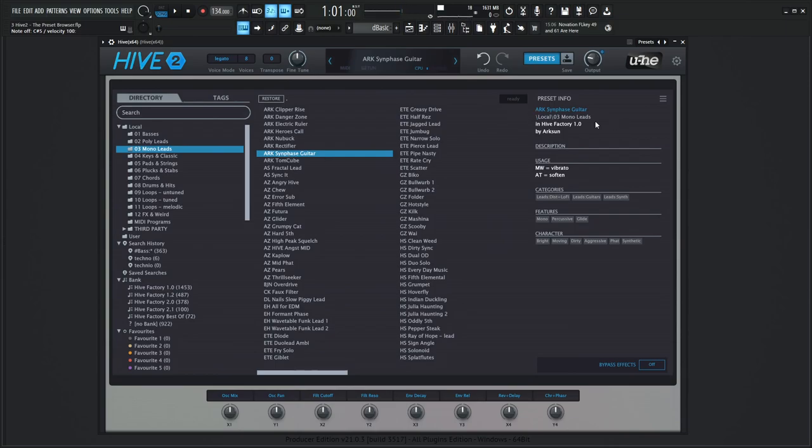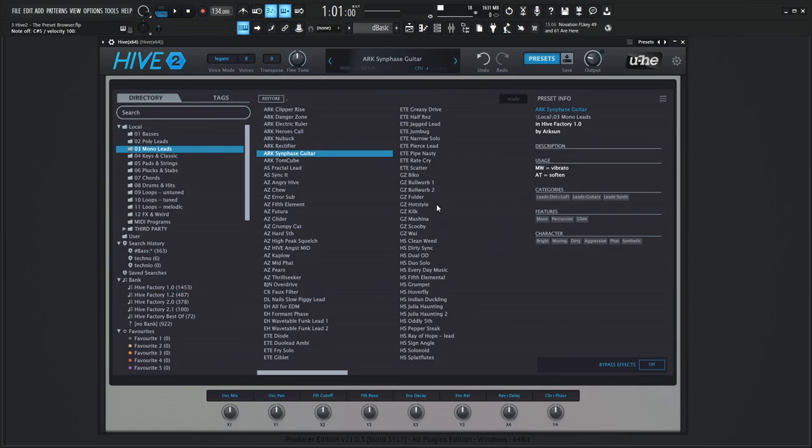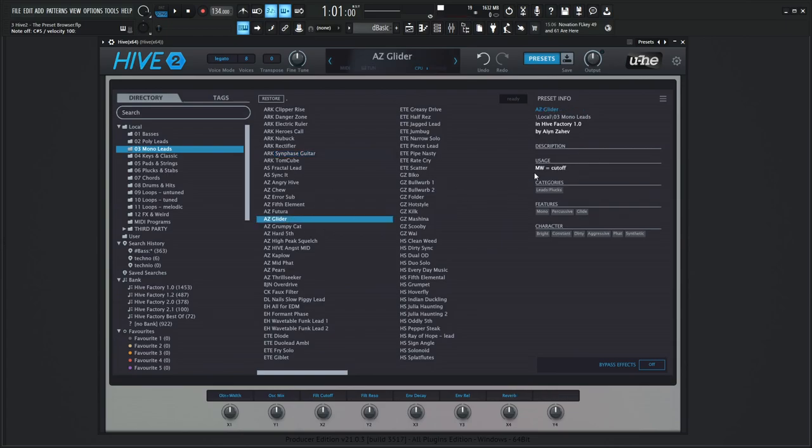On the right hand side is going to be preset info. We can see the name, we can see the description. This one doesn't have any description written in it, but we do have some usage. So the mod wheel changes the vibrato, aftertouch is going to soften it. And we have different categories here and different features and character. So this is going to be different tagging the presets, which we're going to get to in just a little bit. Whenever you select different preset, you can see the different categories and usage and stuff like that that the author decided to put in, which is very nice.